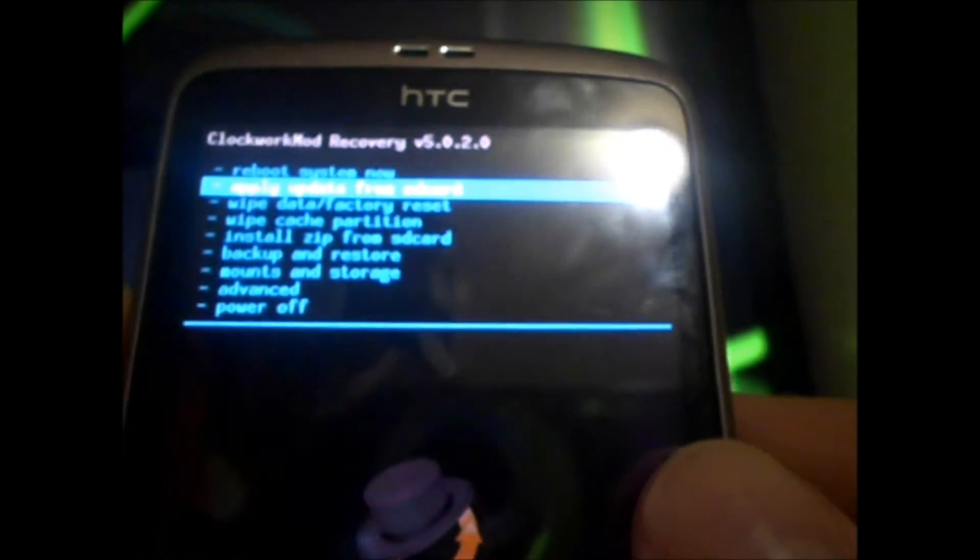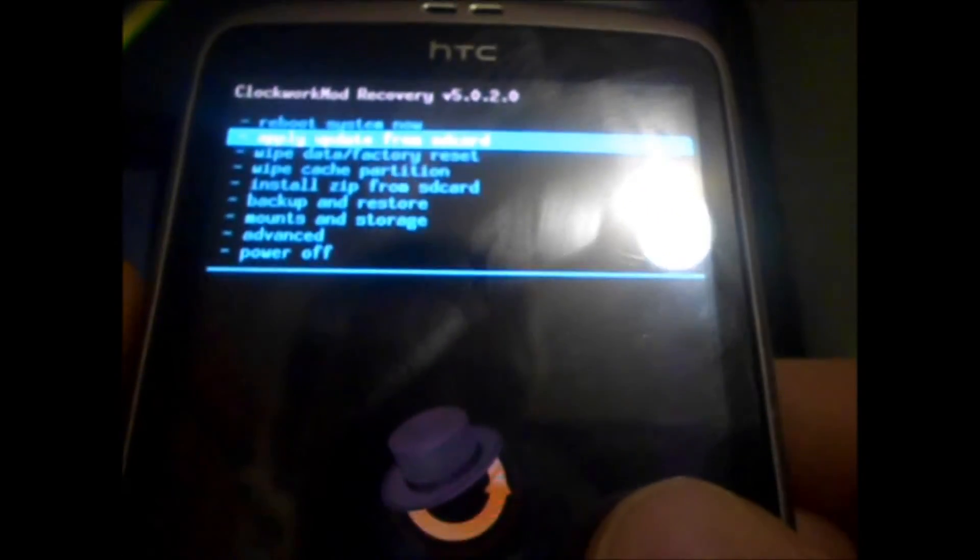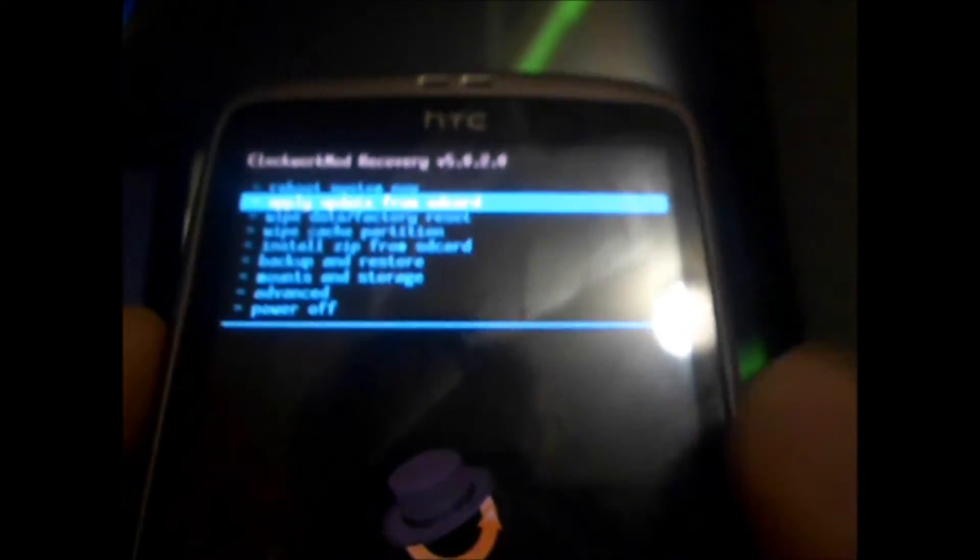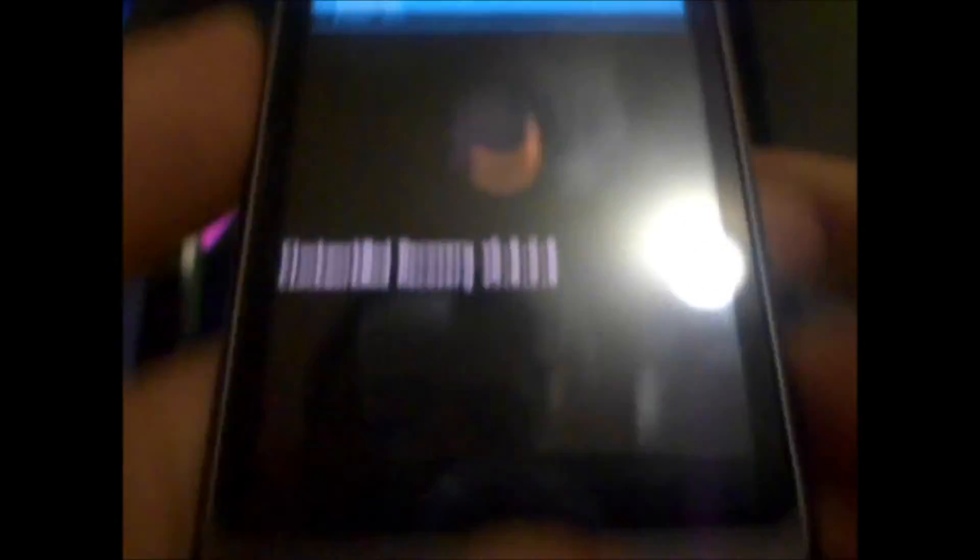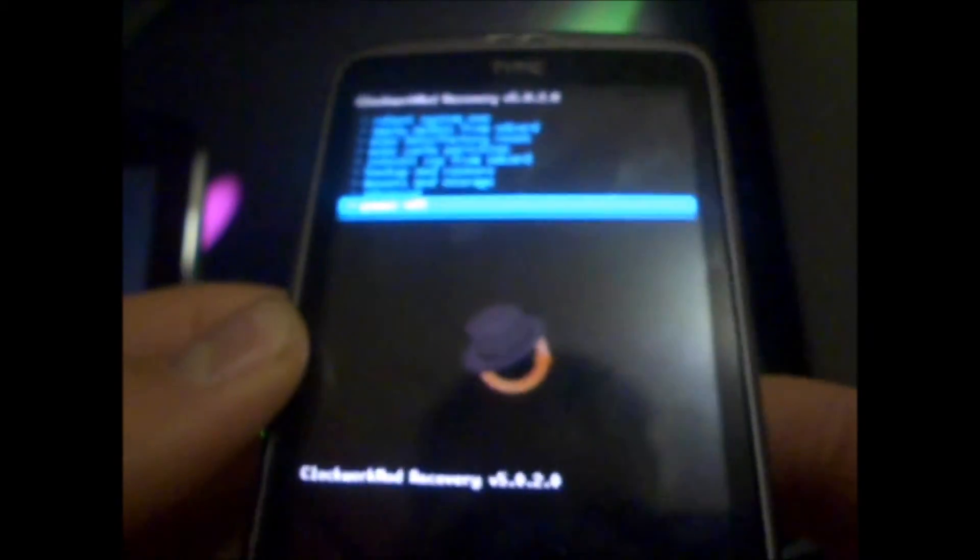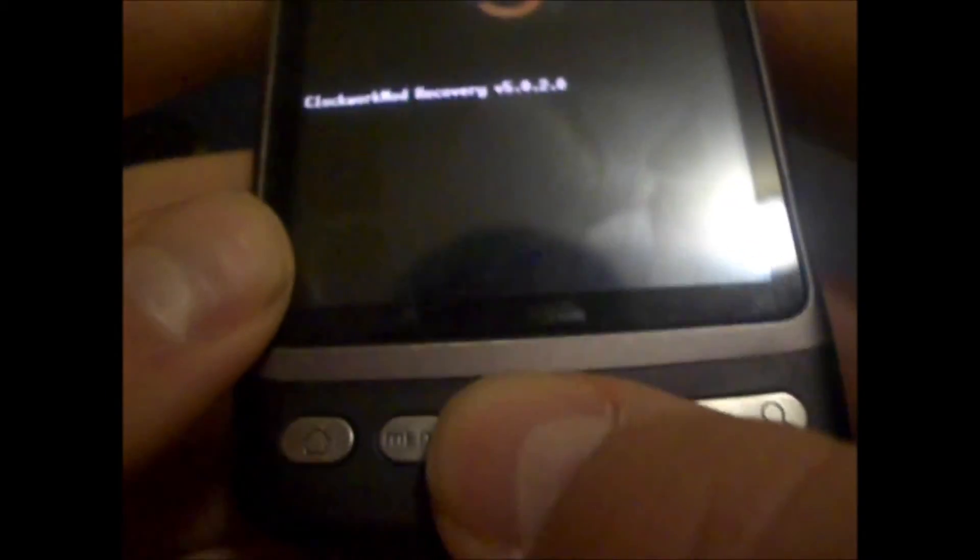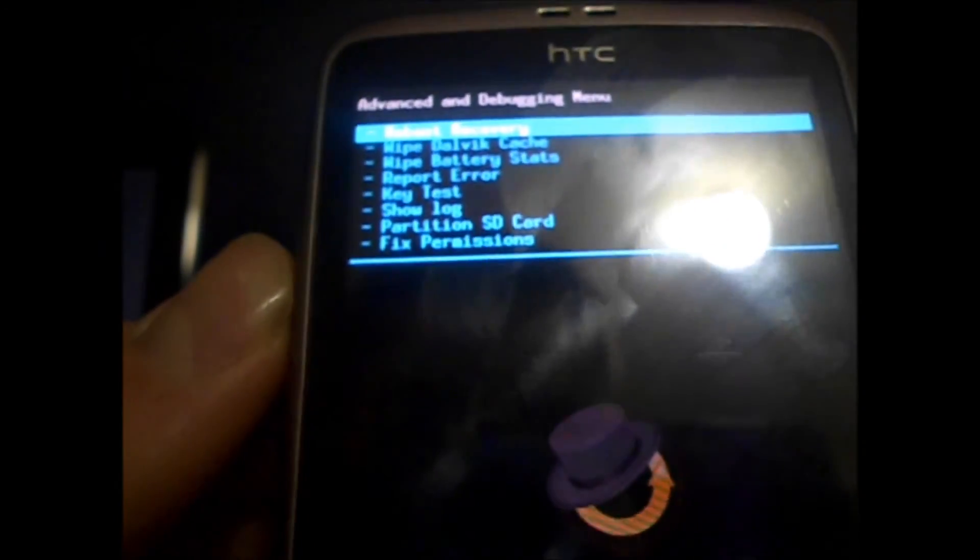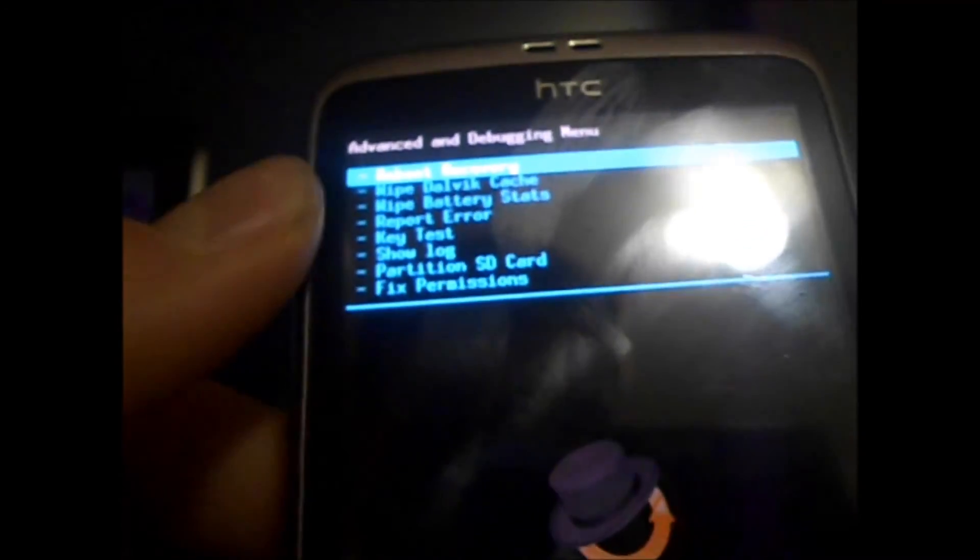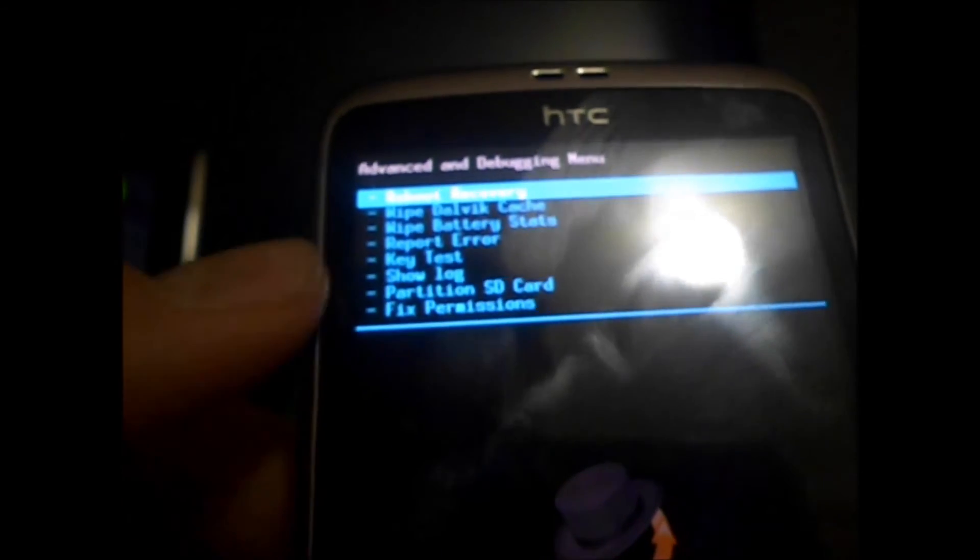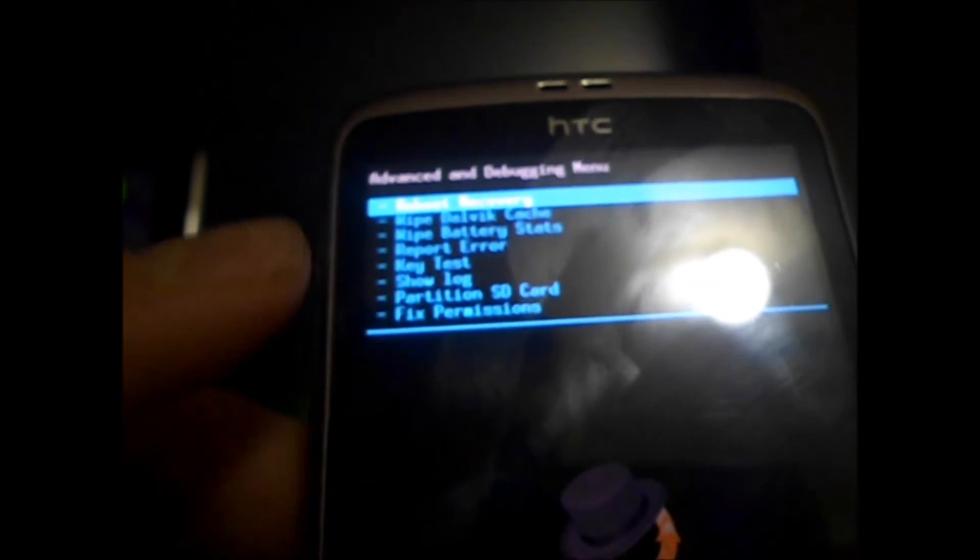And the ROM Manager application also enables you to make backups of your existing ROM right within the program. So, it's a very useful one-click tool. And if you go to Advanced, you need to navigate with the Volume Keys and the Trackball, just in case you guys were wondering. And then hit Volume Up, and then press the Trackball. And in Advanced, we have Reboot Recovery, Wipe Dalvik Cache, Wipe Battery Stats, Report Error, Key Test, Show Log Partition SD Card and Fix Permissions.